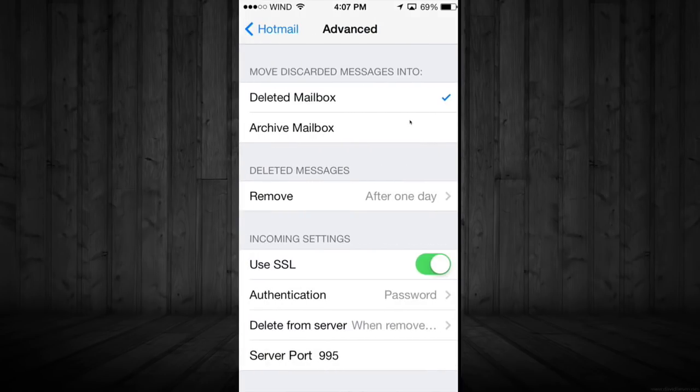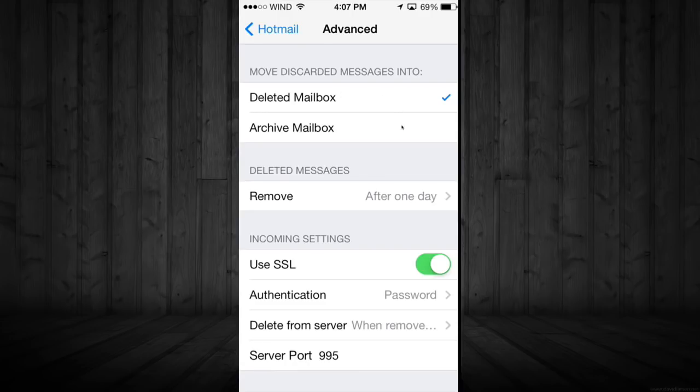From here, if you don't even have the choice to delete your emails, this is why. You have a check mark down here and not up here. So you have to tap on right here at the top, on the Deleted Mailbox. And that's it.